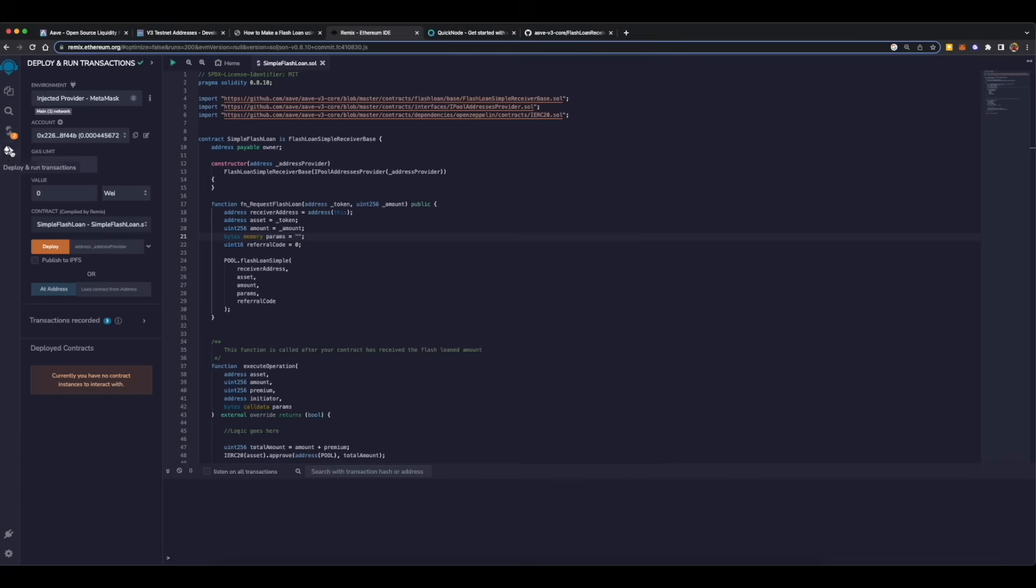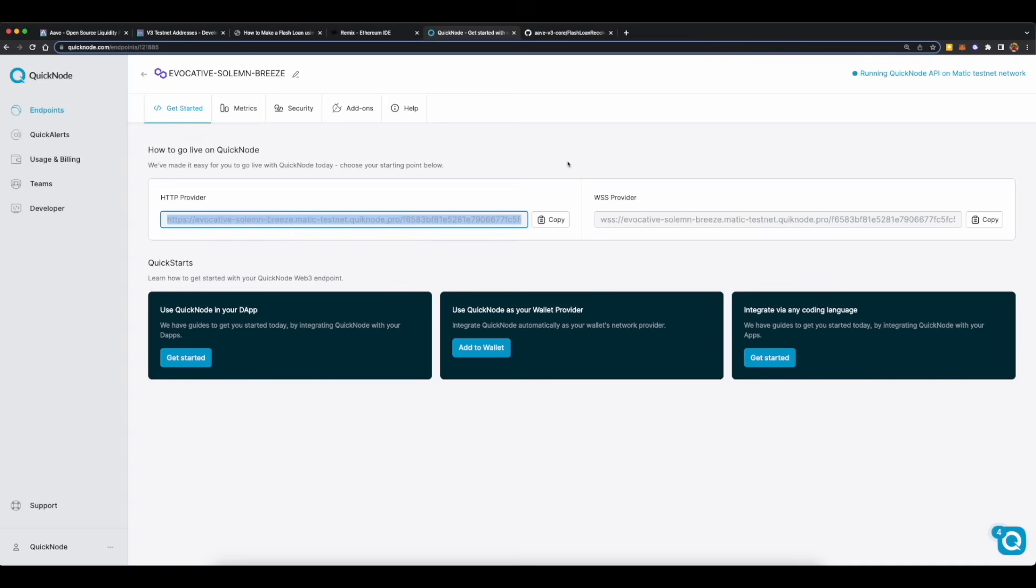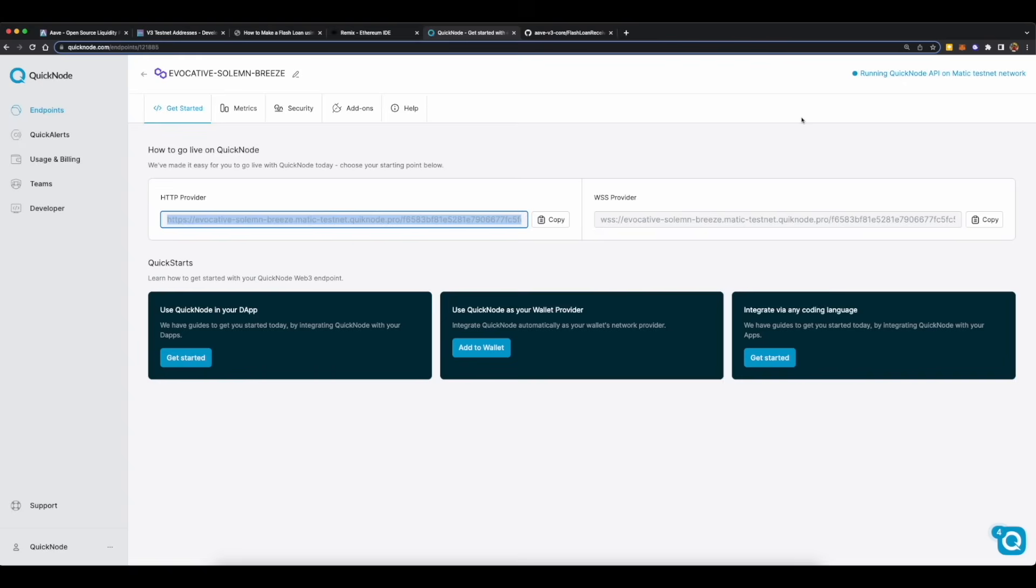On the deploy window, select injected provider MetaMask in this case. What we will do now is add our Quicknode RPC to propagate our transactions faster on Matic Mumbai testnet, and mind it I'm saying propagate, not speed up our transaction. Quicknode can propagate your transactions to a wide variety of mempools across the globe, which increases the probability of your transactions to get picked up by a validator. This doesn't necessarily ensure the speed of your transactions because it depends completely on validators.